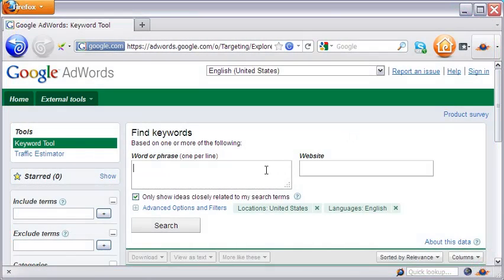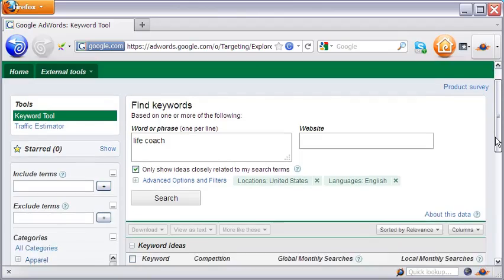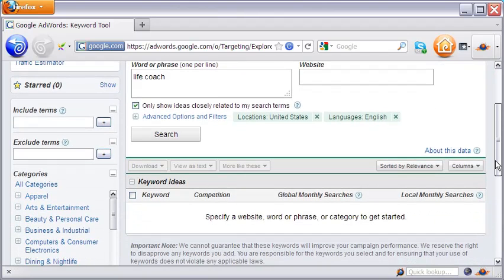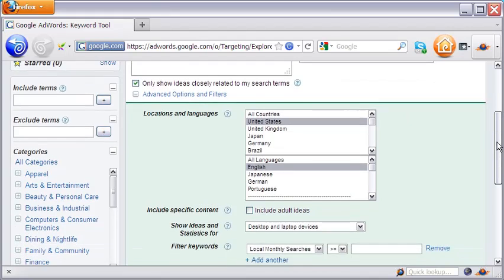This is the main interface of the Google AdWords keyword tool. Here you can find keyword suggestions on the basis of a seed word in this box and/or a website URL in the adjacent box.